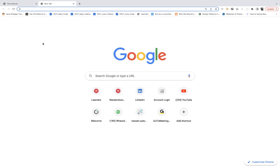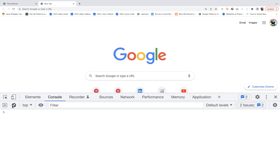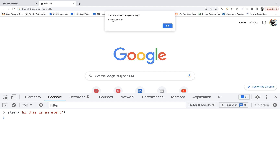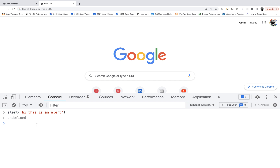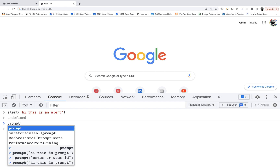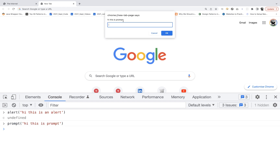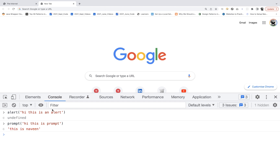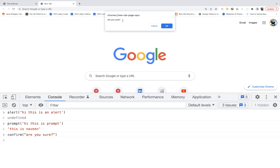How exactly it works: you go to the DOM, go to inspect, go to console, and there are three methods. You write alert() with some message — for example, 'hi, this is an alert' — and the pop-up appears. You can also write prompt(), and you'll get a text field where you enter a value. And then there's confirm(), like 'are you sure you want to proceed?' or 'are you sure you want to make the payment?'